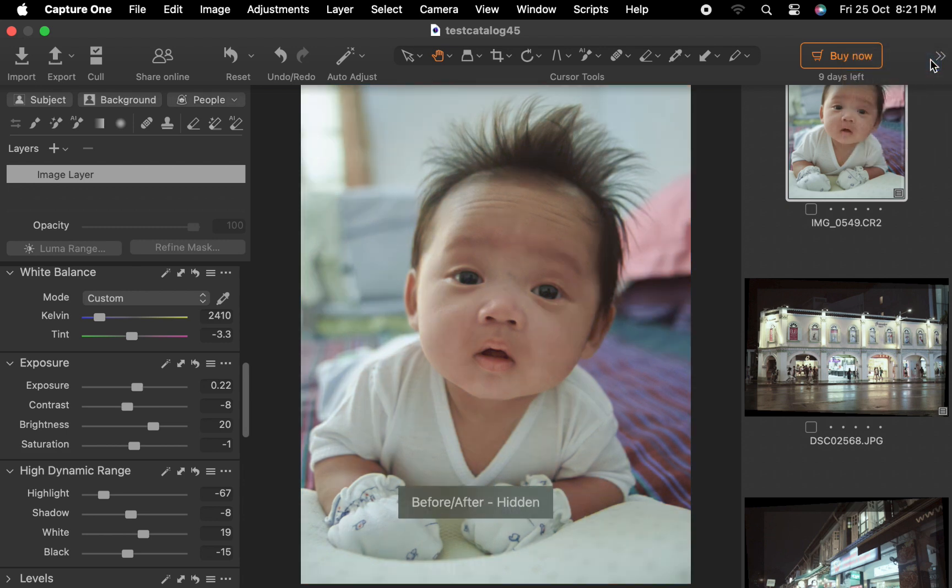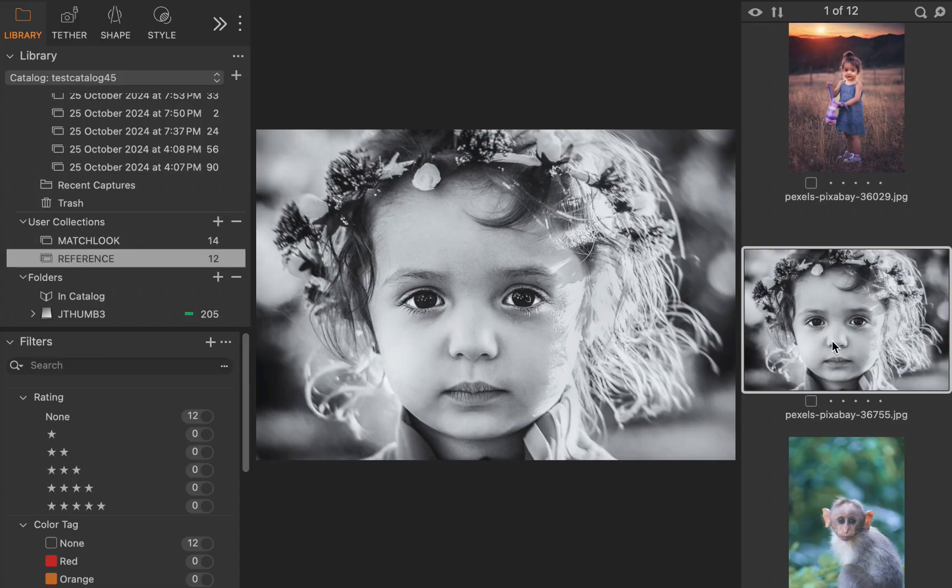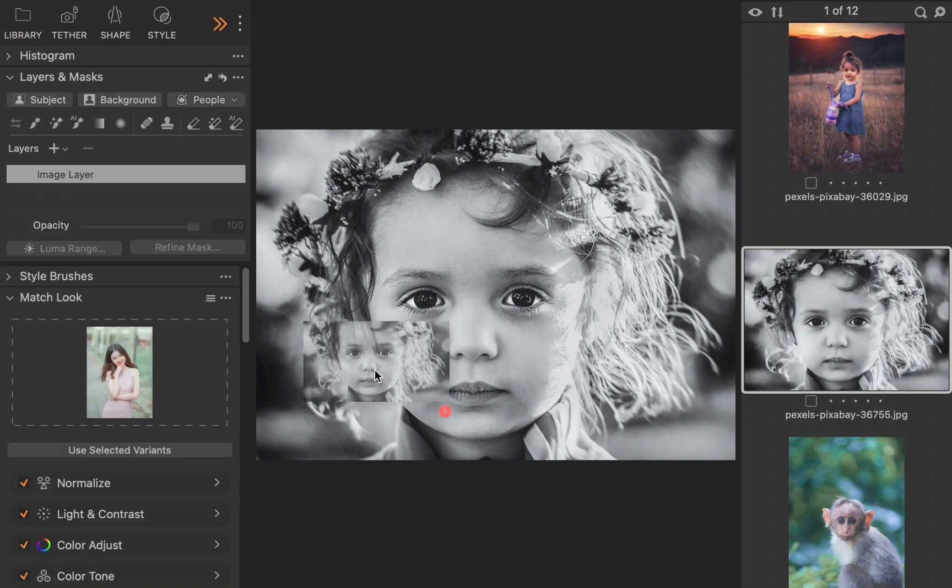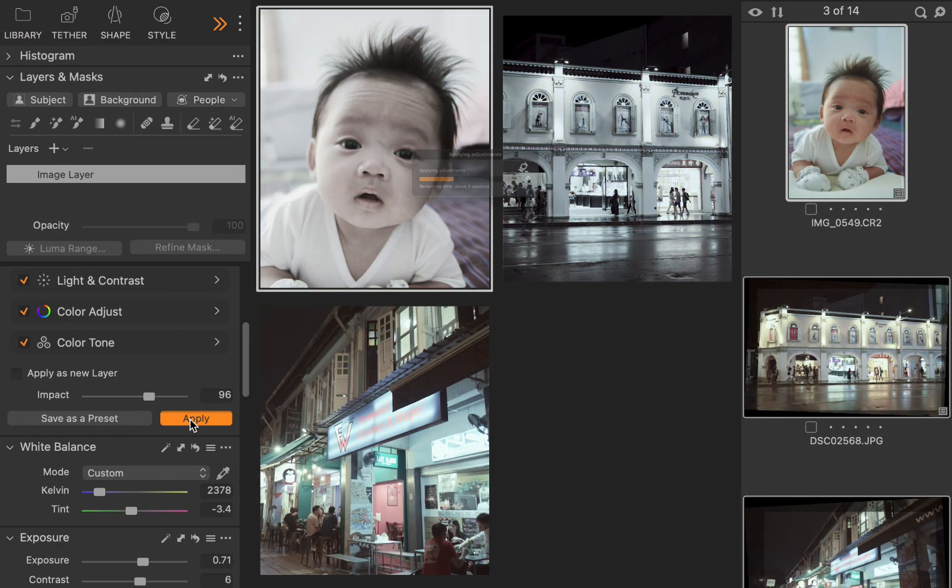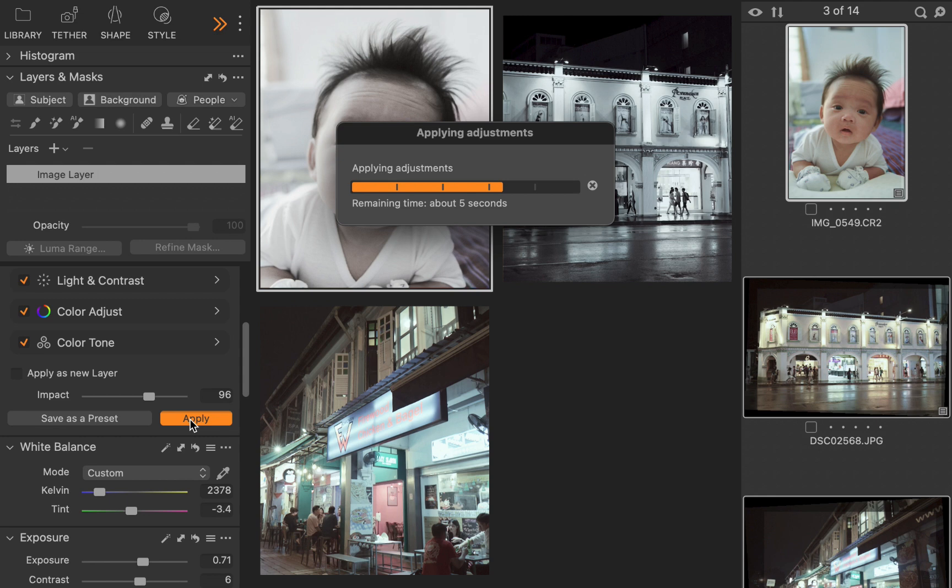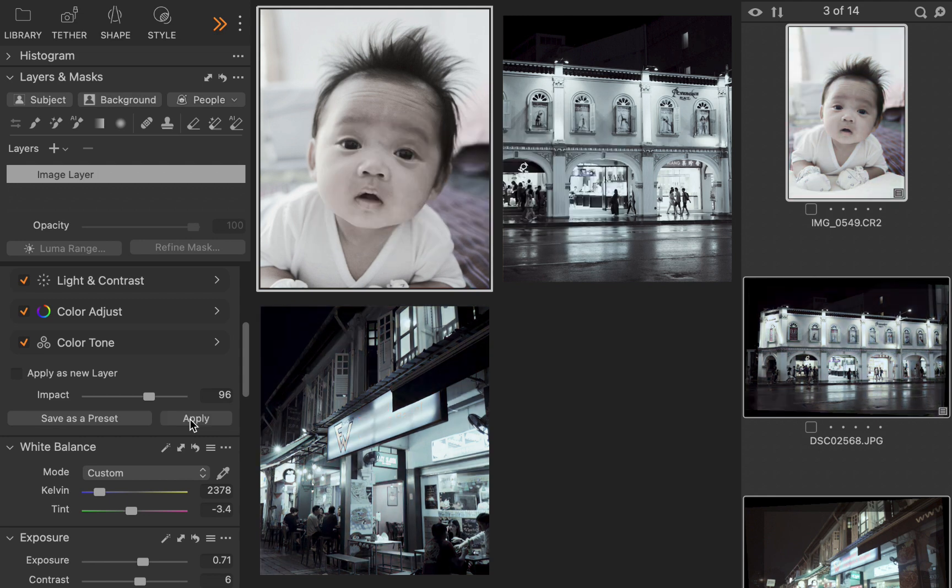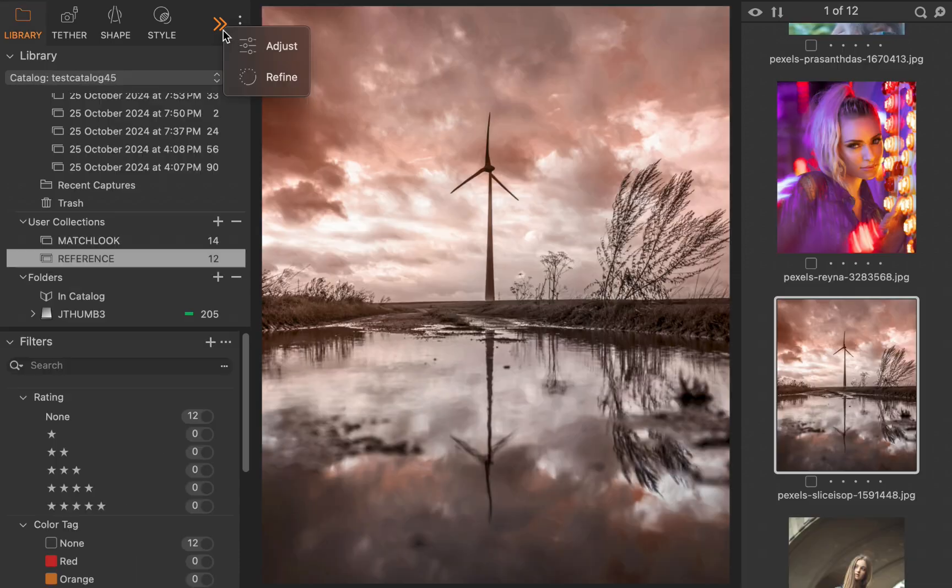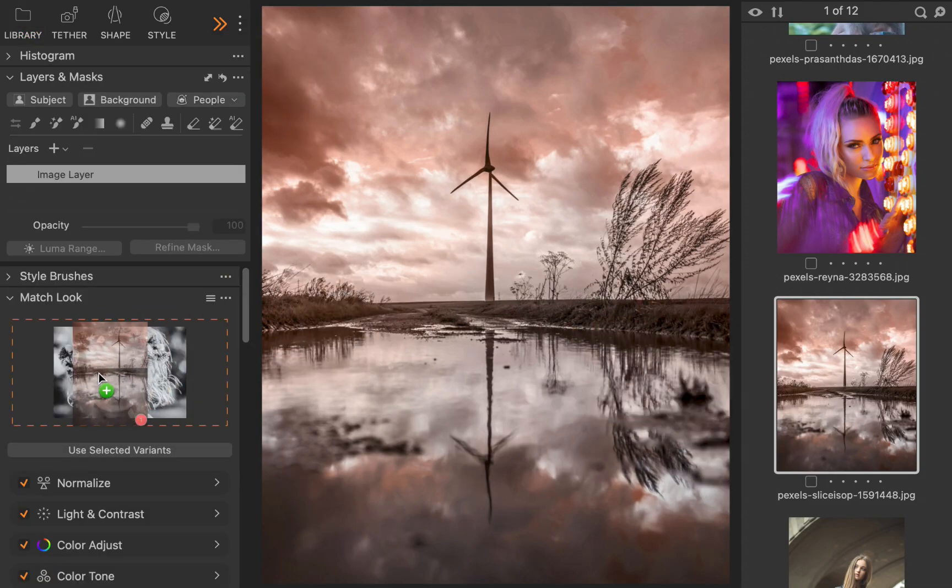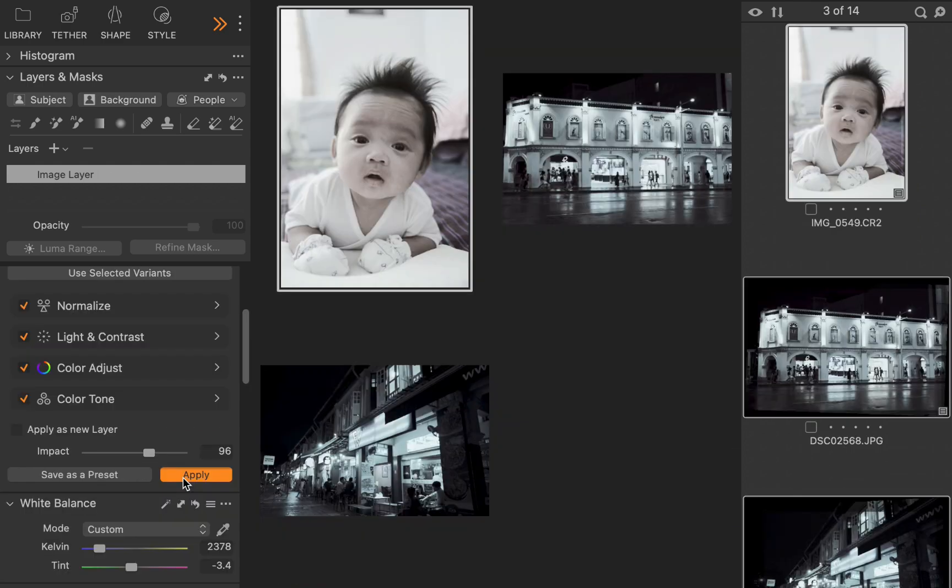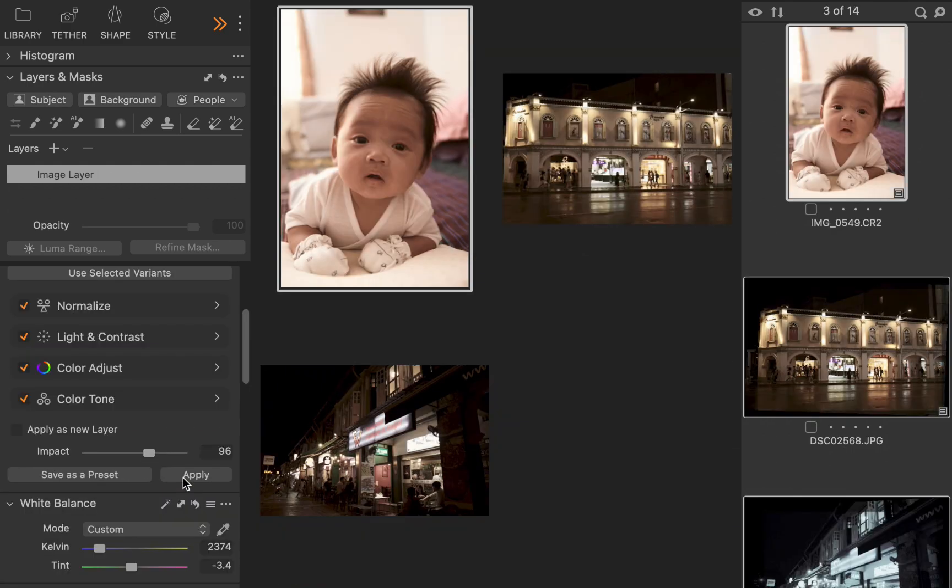Next, let's try another reference photo. This time, let's use a black and white image. I'll drag in the reference photo. I'll apply the adjustment. Once again, all the photos acquire the look of the reference photo. Finally, let's try a reference photo with a stylish reddish color cast. And again, a good result. So that was Match Look. Let's move on to the next feature.